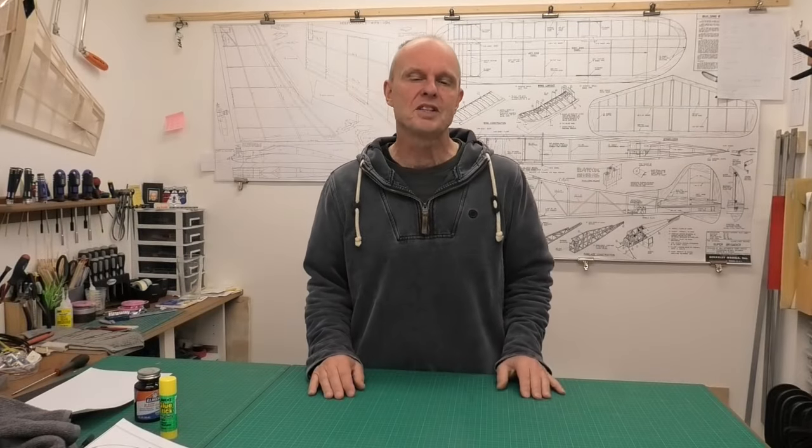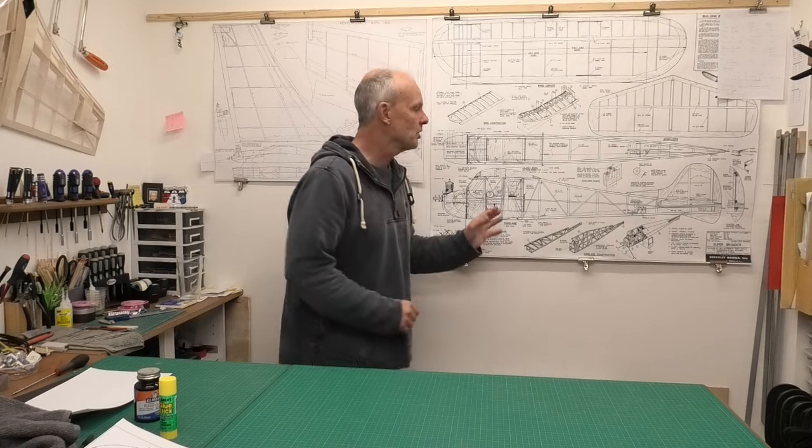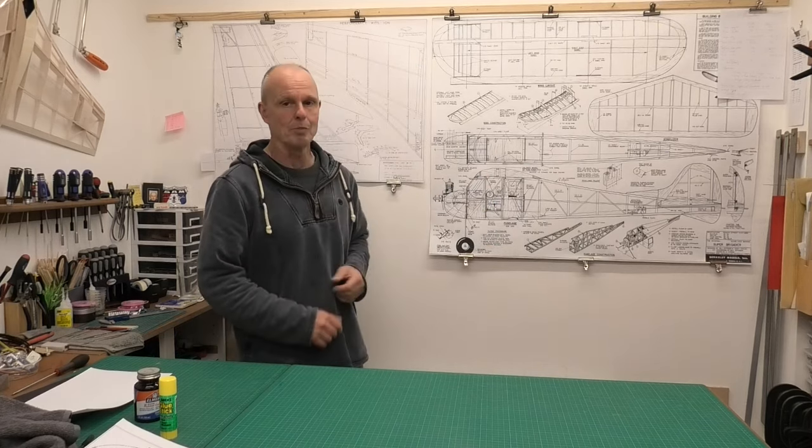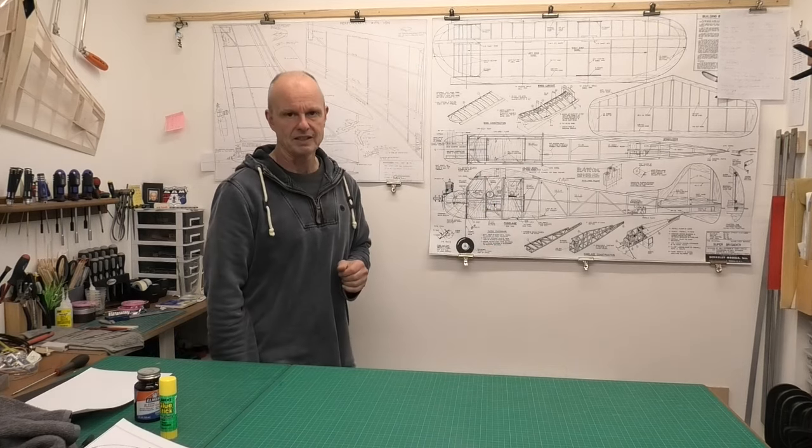Hi there, welcome to the second of two videos where we're looking at downloading and printing plans that we can use for building our model aeroplanes.